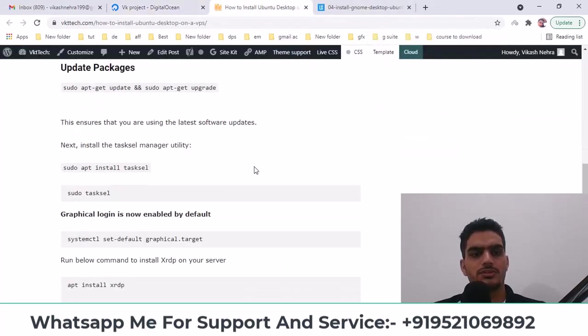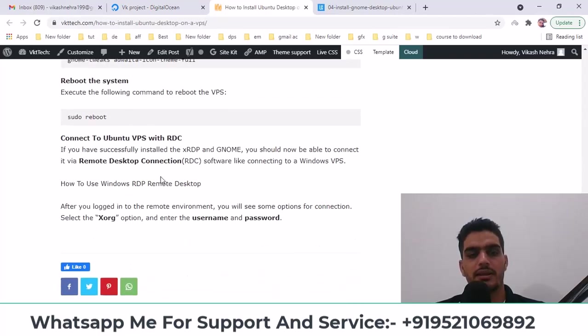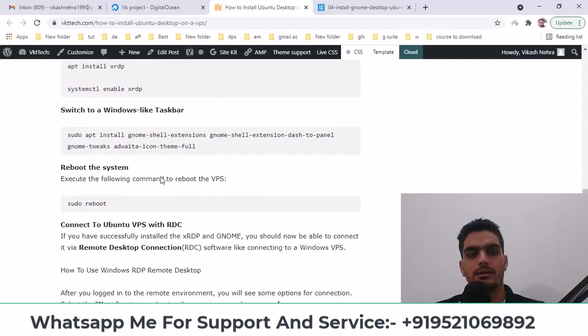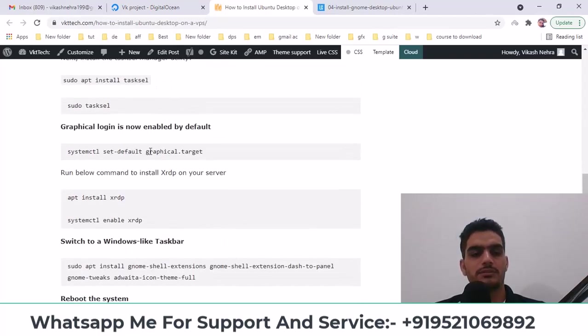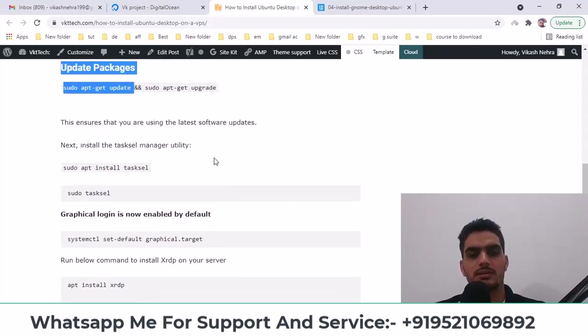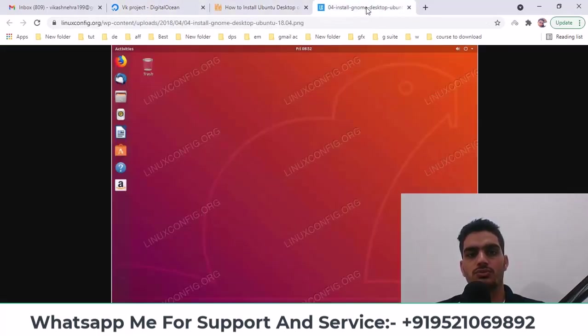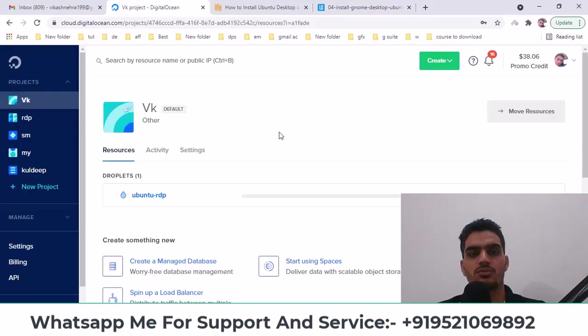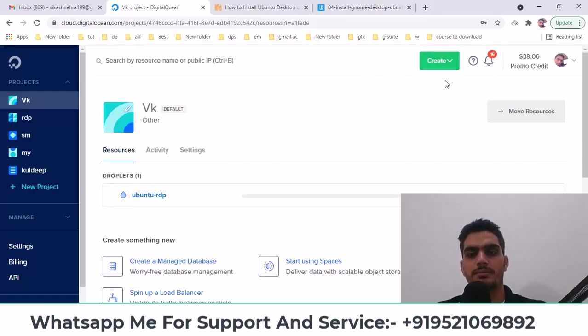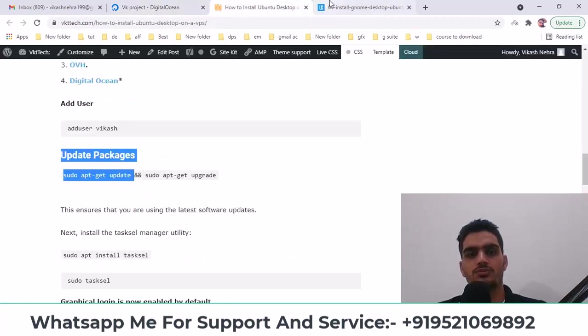So look, it's a simple process here. You just have to run a few commands, almost 6 to 7 commands. After that, your Ubuntu will be installed. If you want to run software, then create a droplet like this, install Ubuntu on it, and then start.